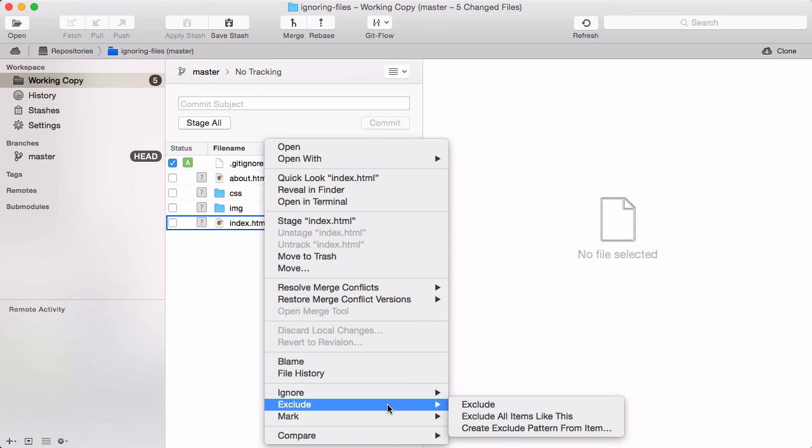In most cases, the gitignore file is just what you want. However, if, for example, you are the only Mac user in a 10-person Windows team, ignoring the store files only locally in your exclude file is a valid option.